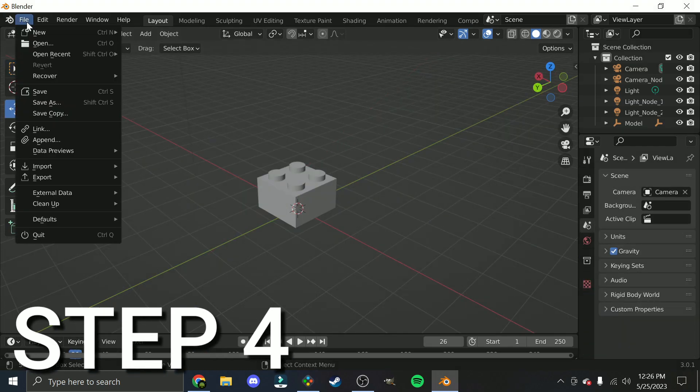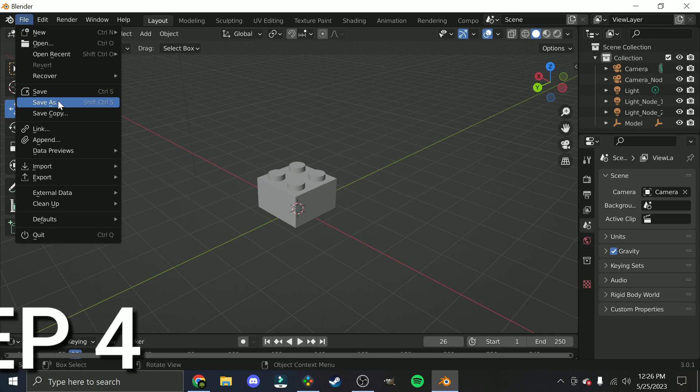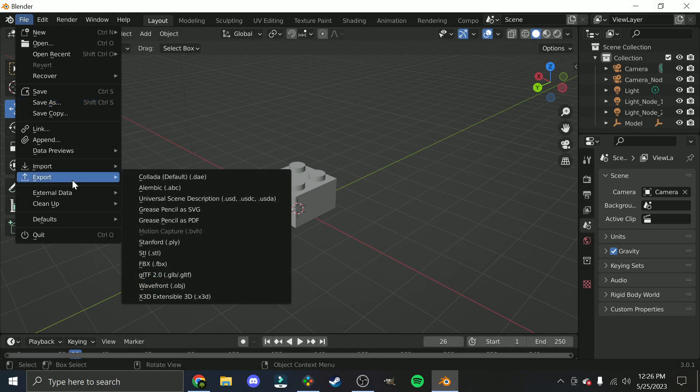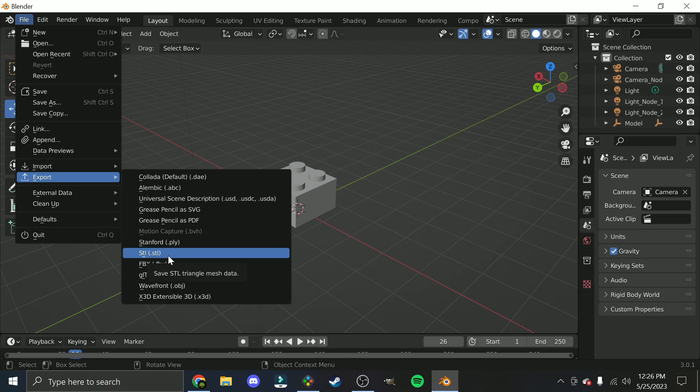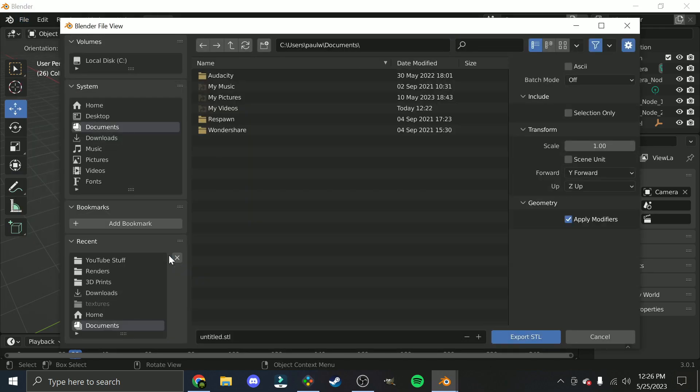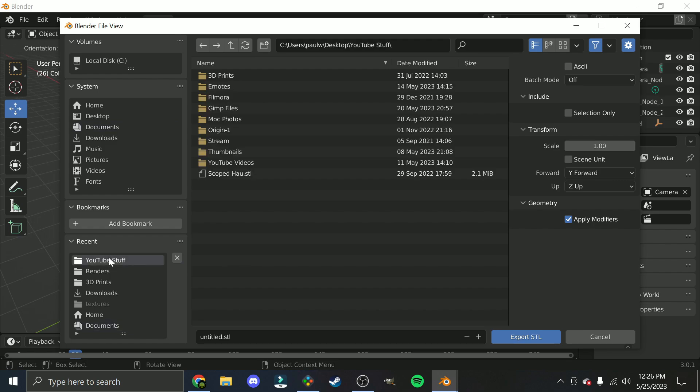Step 4. With your model still open in Blender, click on the File button, and find the Export option. When you hover over Export, you should see another drop-down menu, where you'll want to find and click STL. Save the file to your computer, and now you should have a file compatible with most, if not all, 3D printing software.